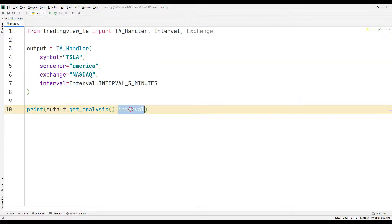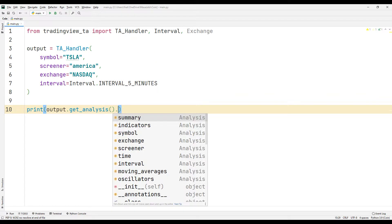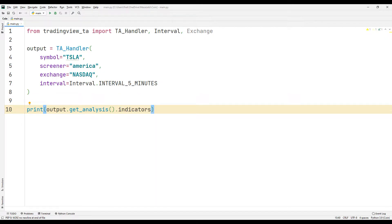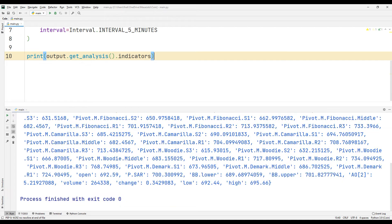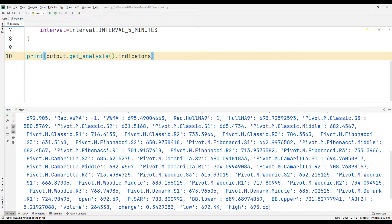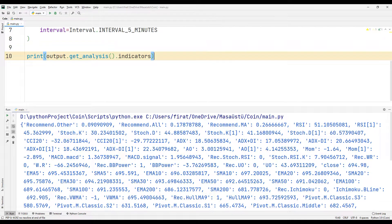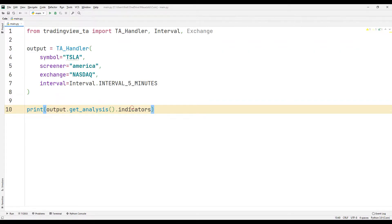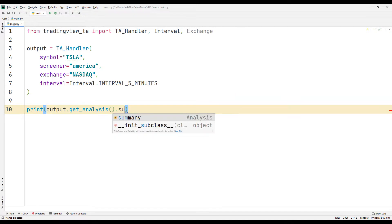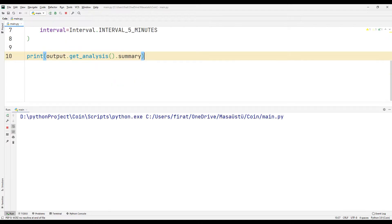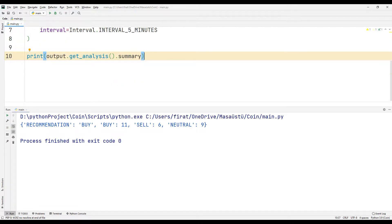Now let's print the indicator properties to the console screen. There are many parameters in the indicator function. All parameters have a meaning, but if you find it difficult to understand the displayed parameters, you can show the summary of the indicators with the summary function. Since there are too many buy indicators, buy is shown on the console screen as suggested.